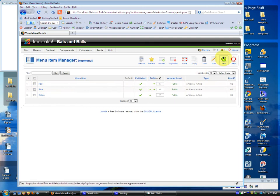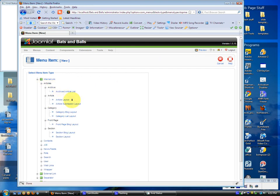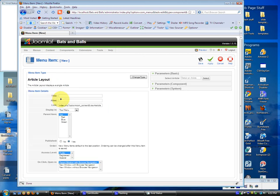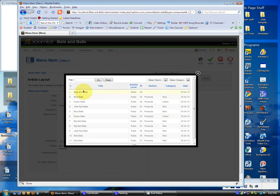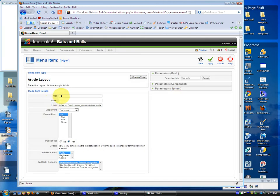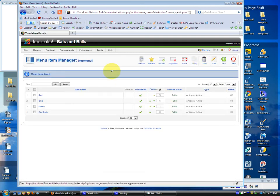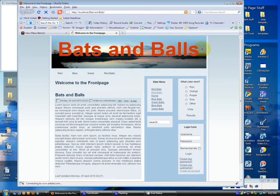So I'm going to click on new here and I've created these articles like I said. It's a single article so it's article layout and I'm going to select an article called red balls. Now I'm going to title this red balls and we can leave the alias blank. It'll fill in itself. Click save.